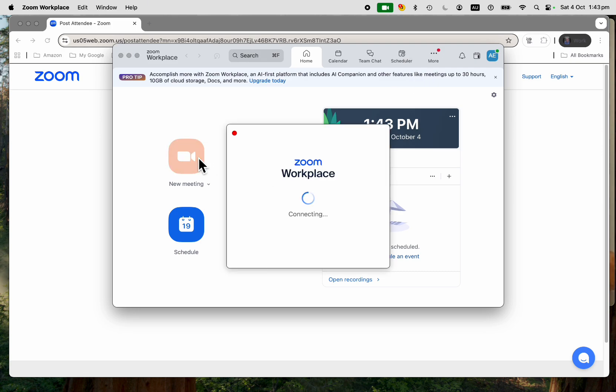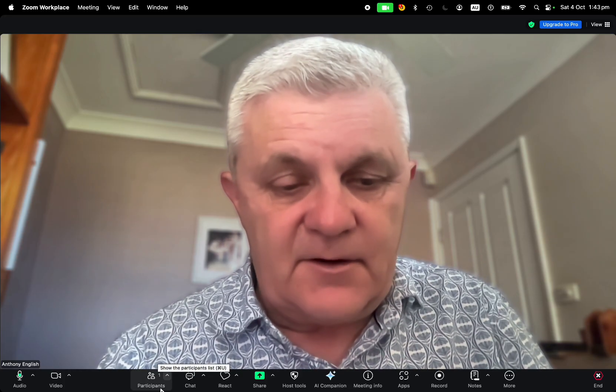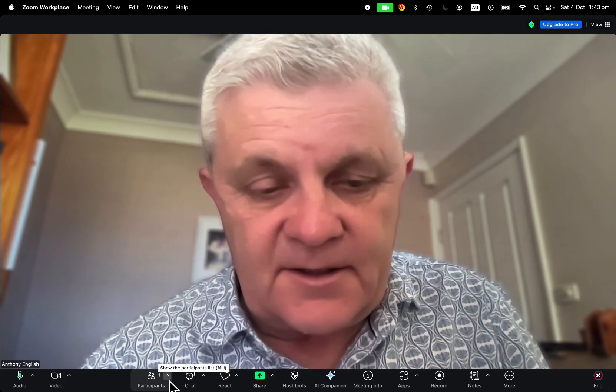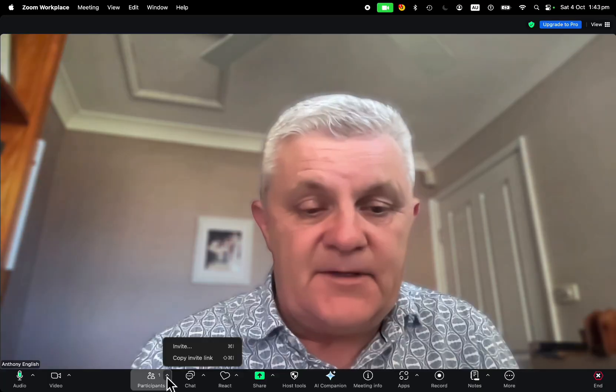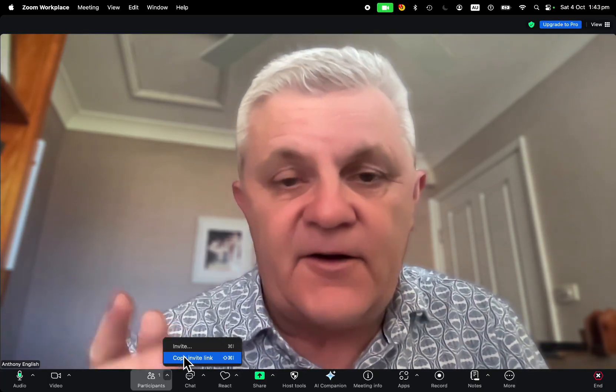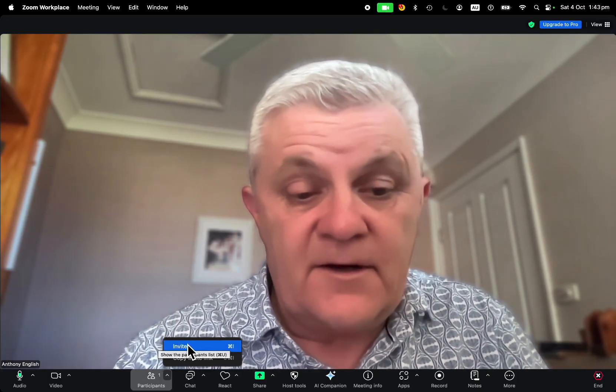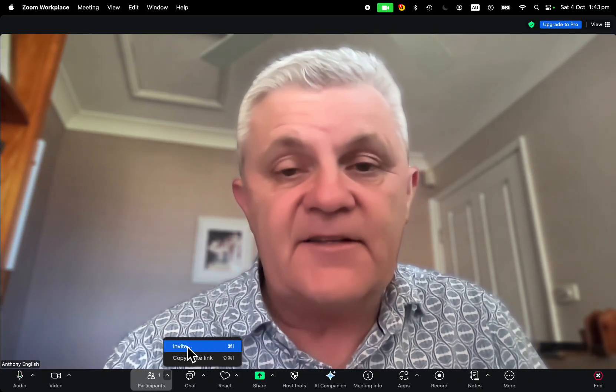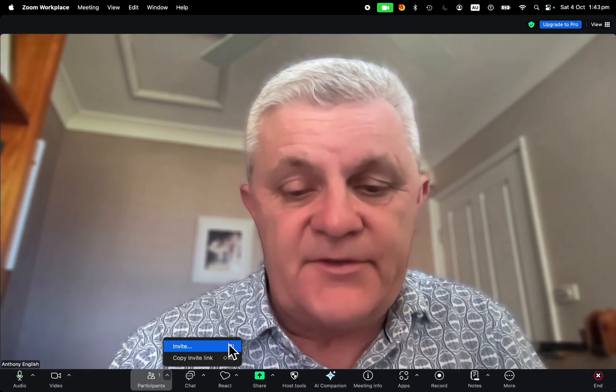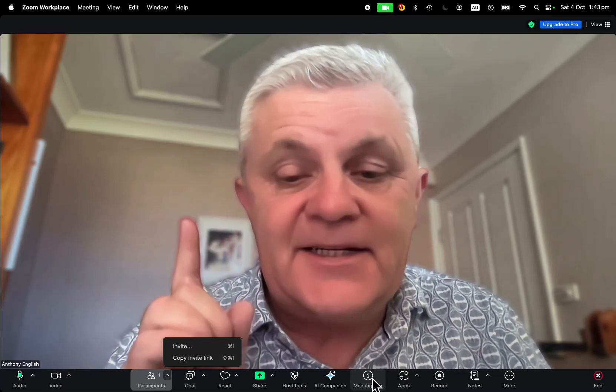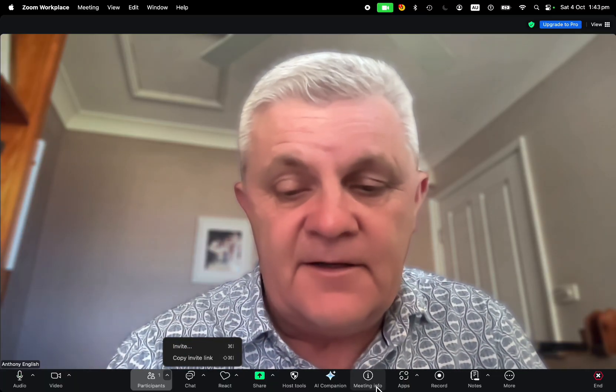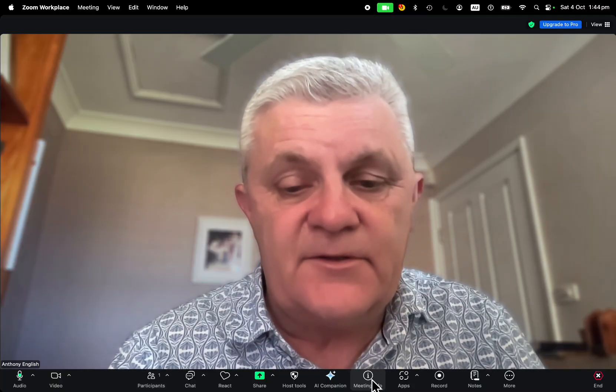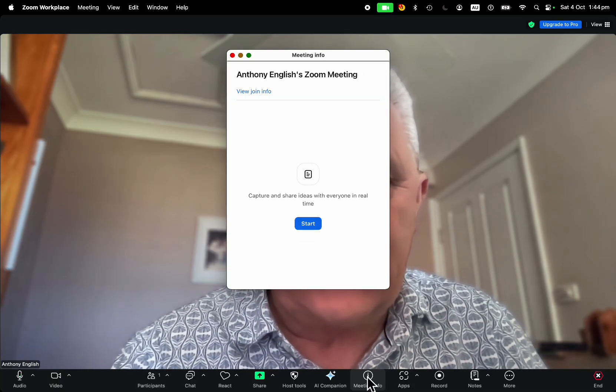Now let's just start a Zoom meeting. Down here, I can hover over the participants and copy the invite link, or I can simply invite somebody who's a contact on Zoom. But if you go into meeting info here, this button will show you the meeting information.